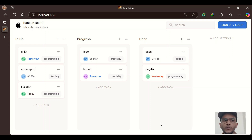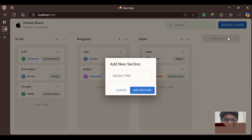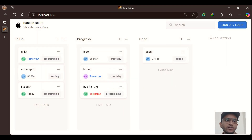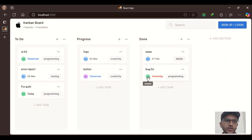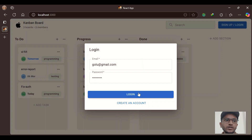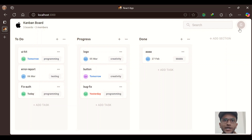Hey everyone, welcome to this video where I'll be working through my Kanban board project built using the MERN stack: MongoDB, Express, React, and Node.js. This is a simple yet powerful task management app which allows users to create sections, add tasks, move tasks across different sections, and assign tasks to different users. It also includes authentication, meaning users can sign up or log in and see their own tasks. Today I'll show how it works and deep dive into the technical details behind it.